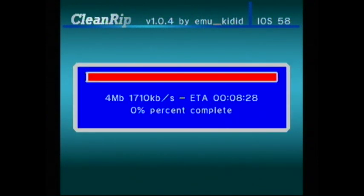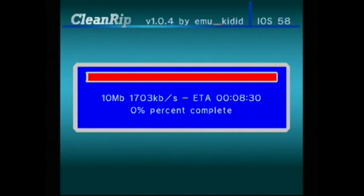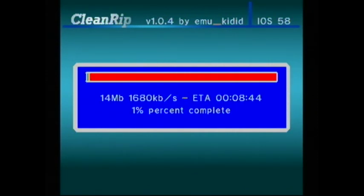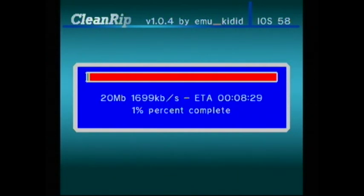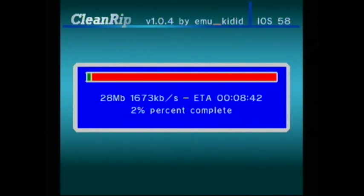It will start chugging. There we go. Says it's going to take eight and a half minutes, more or less.